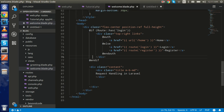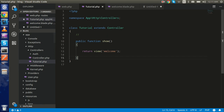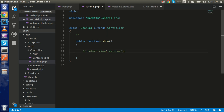In the last video we made the controller which is TutorialController.php. If you don't know how to make a controller, you can watch the previous video which is made on the controller. So now let's directly start. Here I just load the welcome page, so I'm going to comment it out and just print something like 'hello request'.